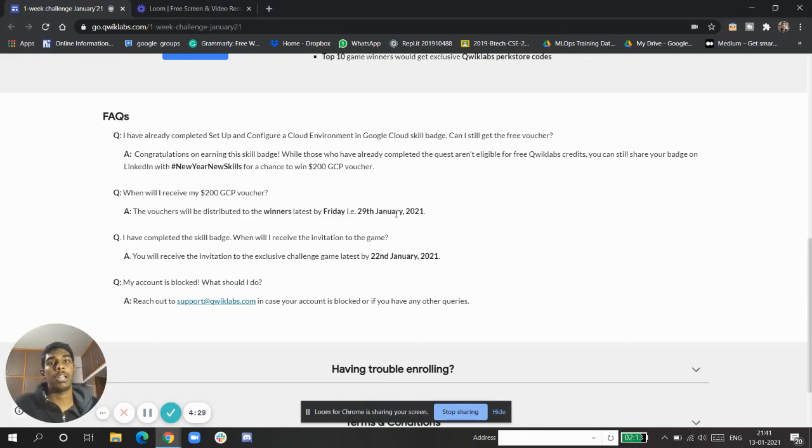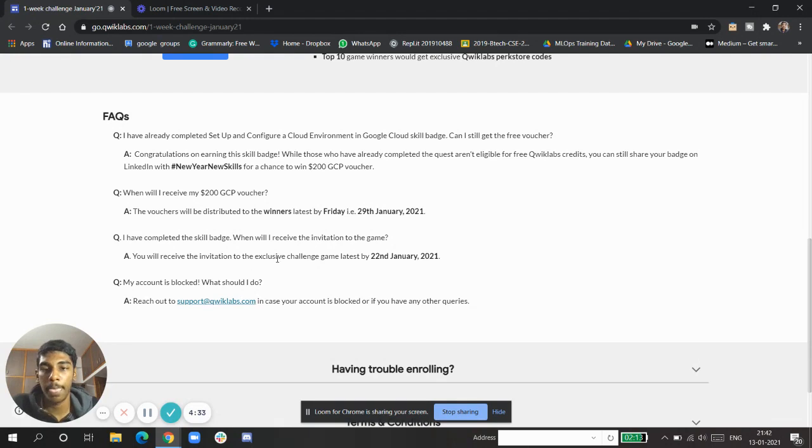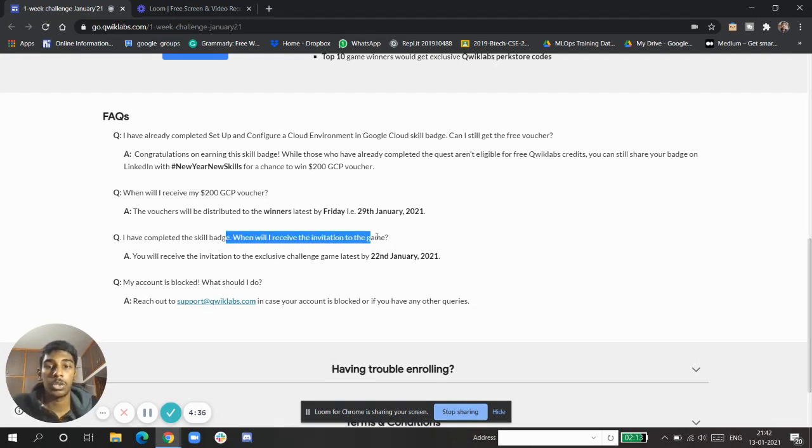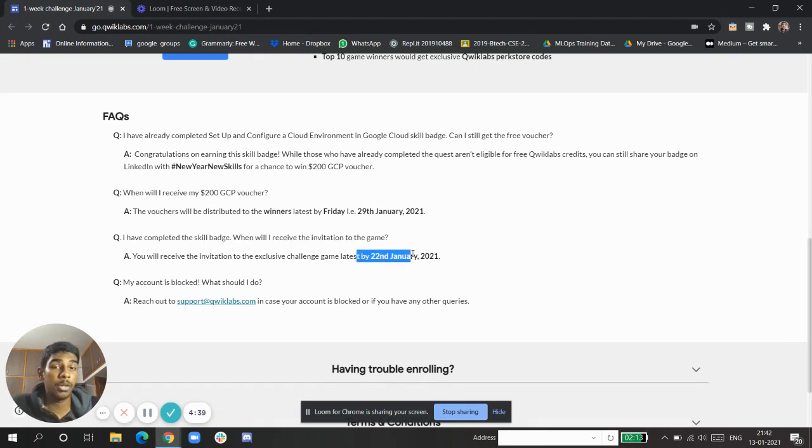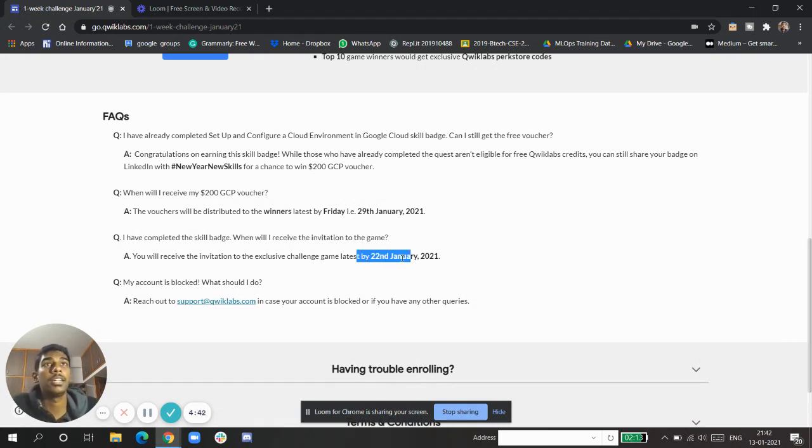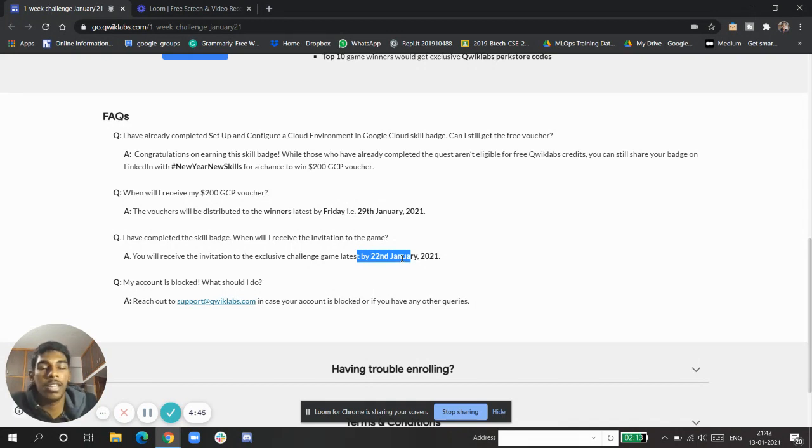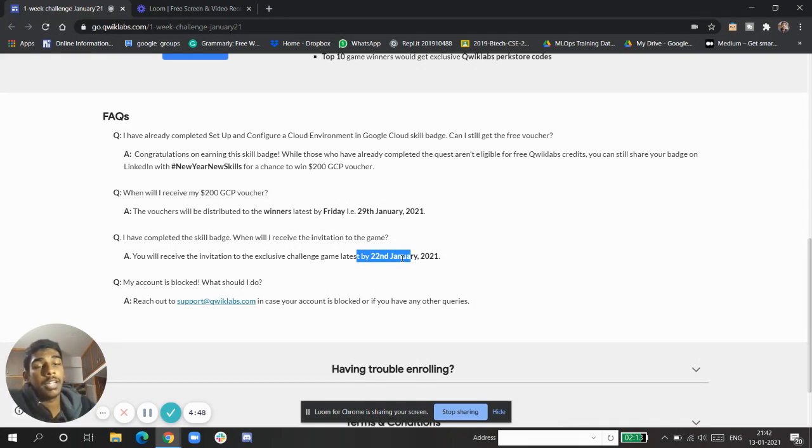What about the invitation to the game? You'll be getting it by 22nd January, which means we're getting a hint that the next event will be very soon—the Speed Drum event which was previously in December for Christmas.